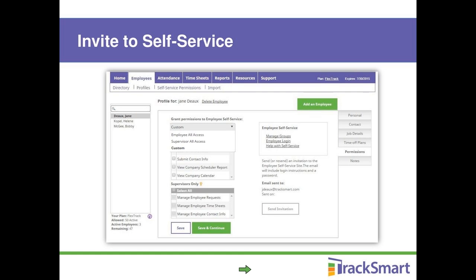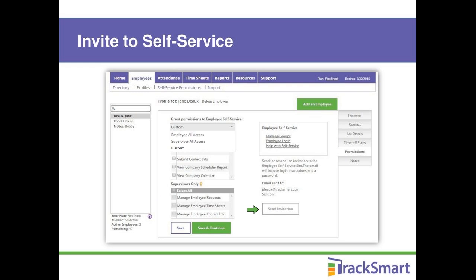To edit permissions for a specific employee, click 'Profiles' under the employee tab to go to their profile, then go to the permissions tab on the right. You'll see a dropdown where you can add the employee to a group or choose 'Custom' to pick individual permissions. Note that if the employee hasn't been set up as a supervisor, you won't be able to choose supervisor permissions. Also, if there's no email address in the profile, you won't be able to send the invitation. If you later change group permissions, you may want to resend the invitation so employees see their new permission set. Using groups is much easier and faster when getting started.